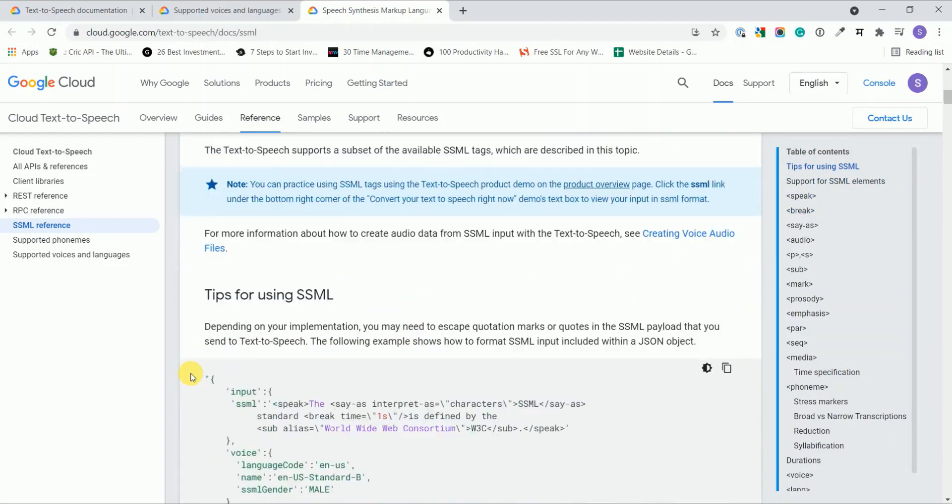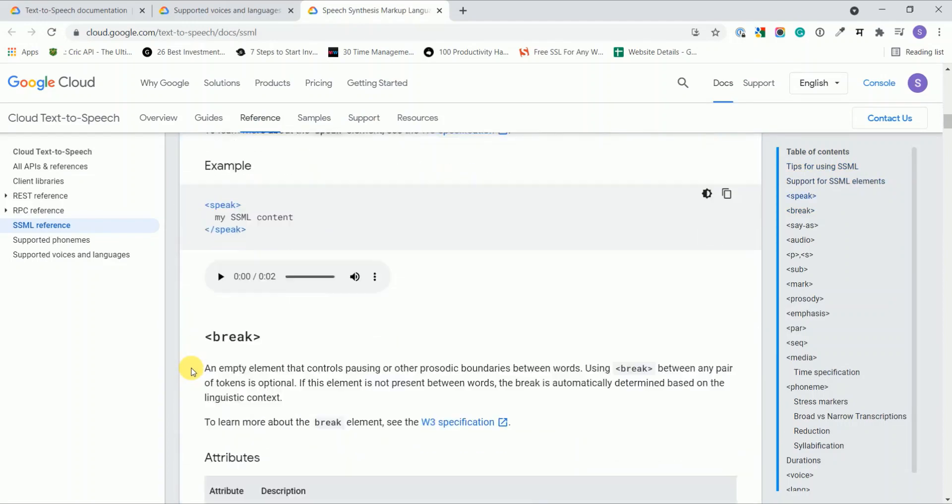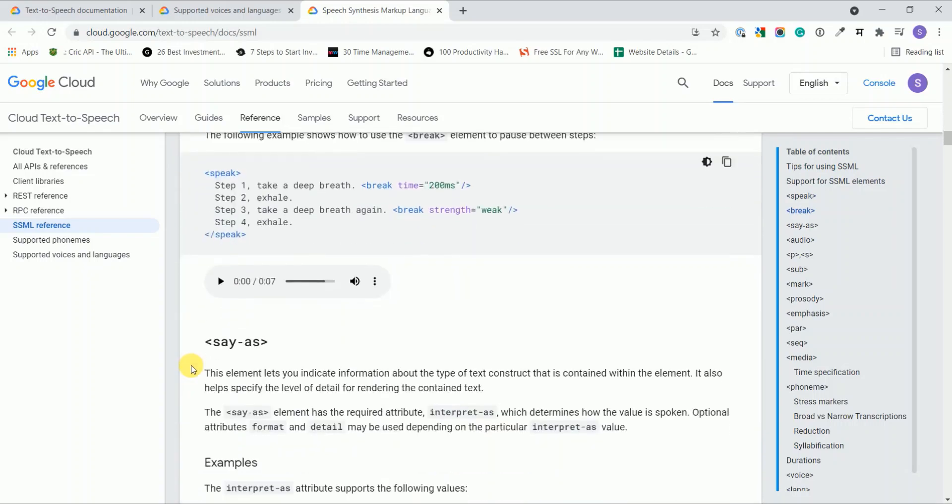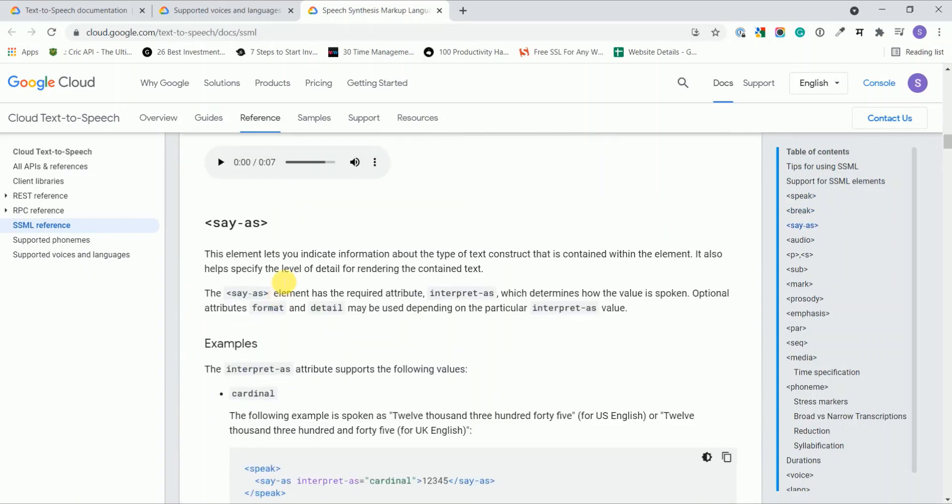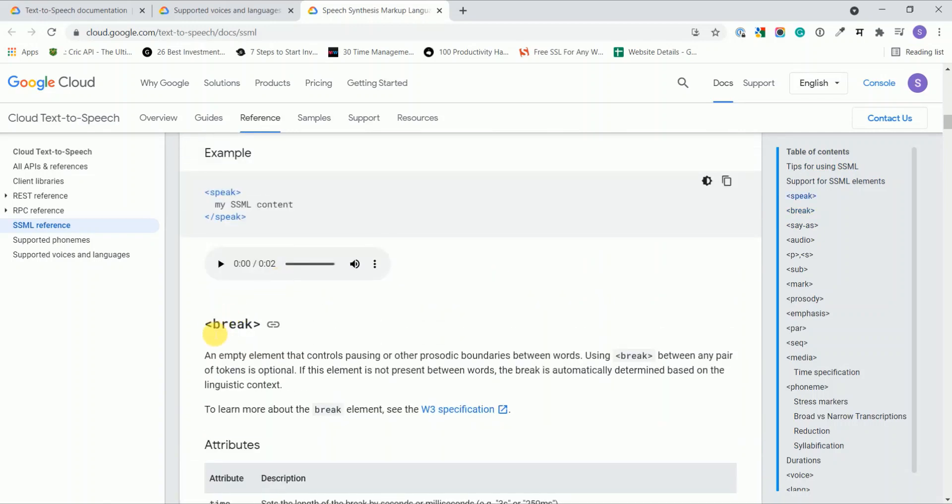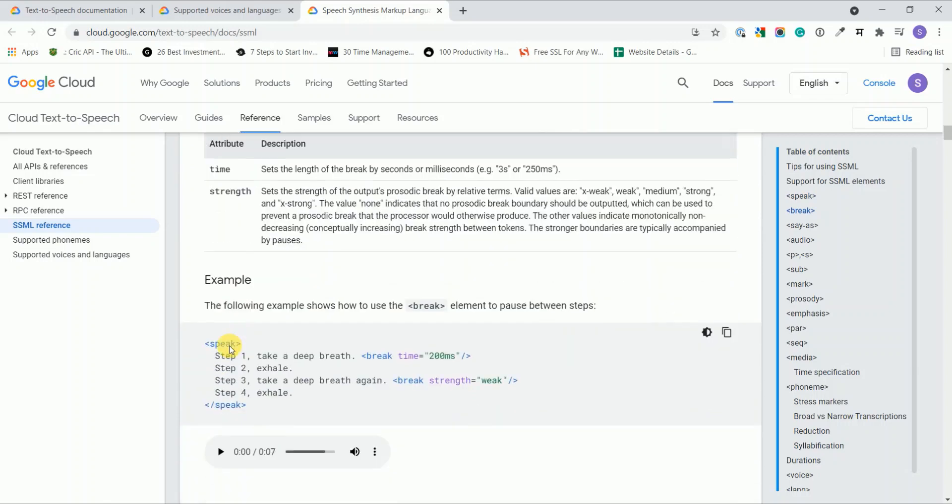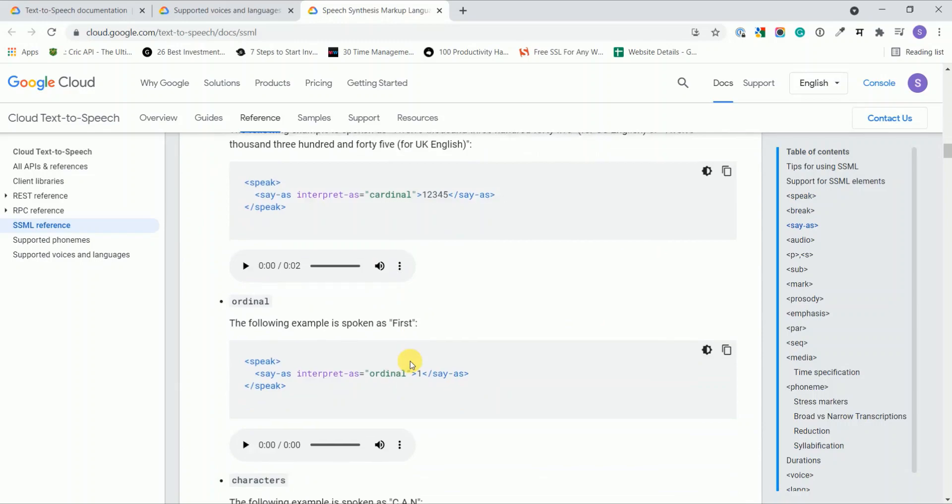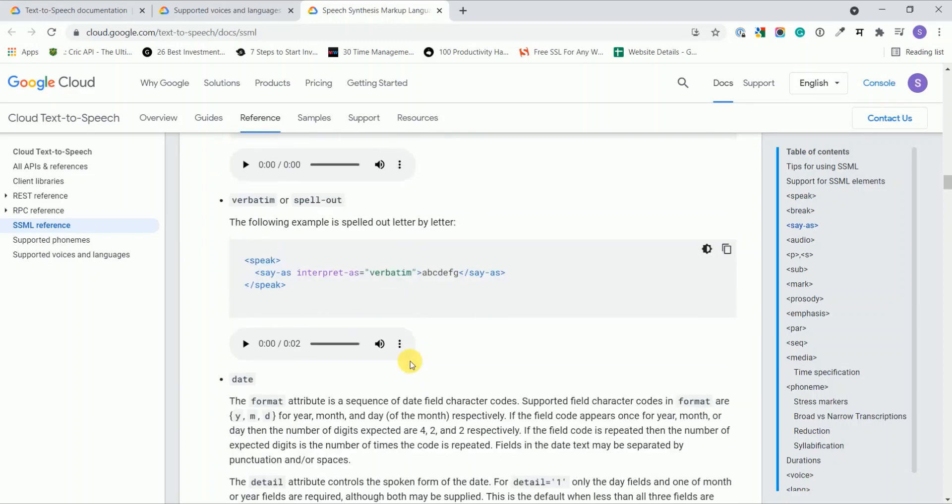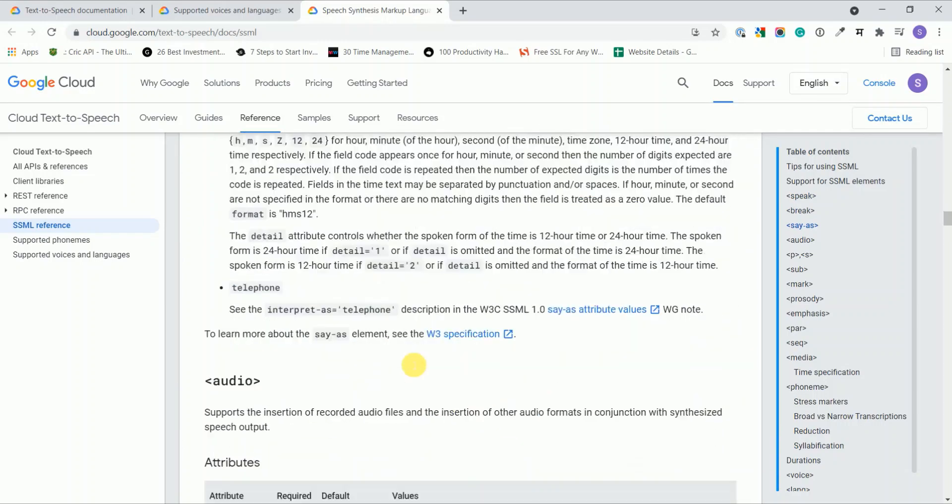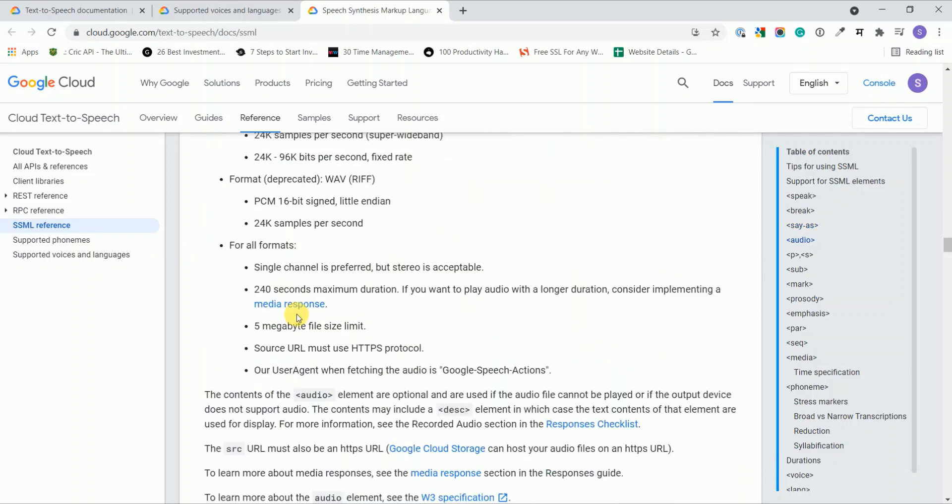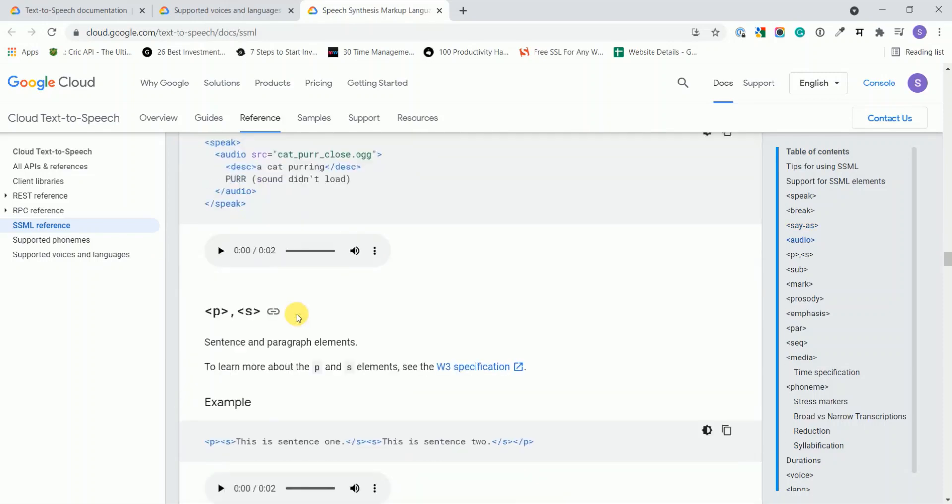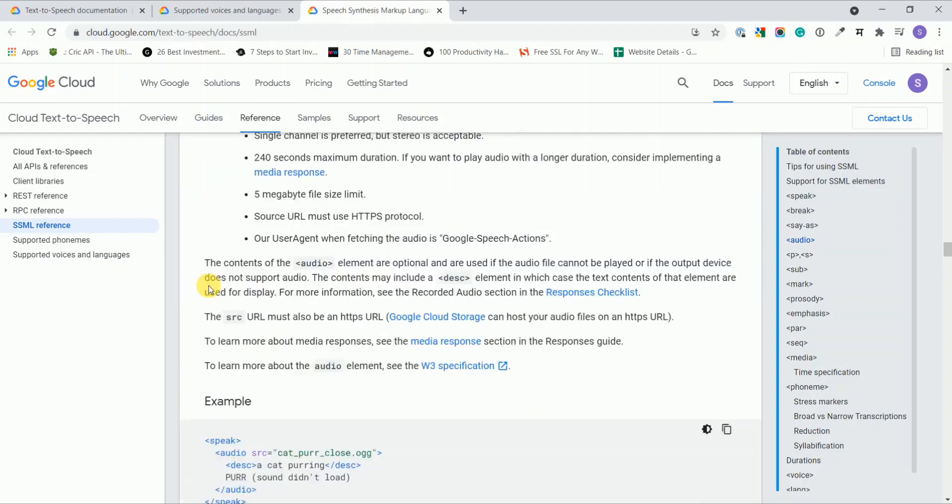If you go to the documentation you will learn how to use this SSML element. For example, in this tutorial we use this break element which will add the pause, whatever seconds you provide here. It's very easy. You can easily learn and use these elements. They provide examples also on how to use this.